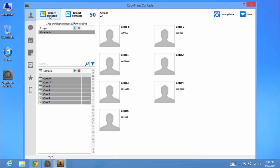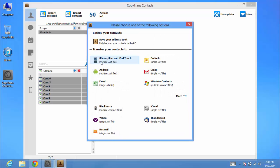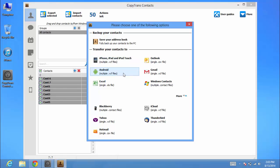Then click the Export Selected button. A new window with several choices will appear. Select Android, Multiple VCF files.